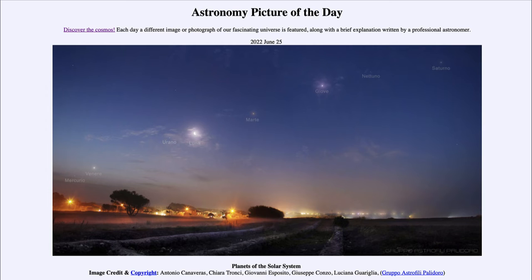And finally, the last two: there is Nettuno, the furthest planet out from the sun, and Saturno, which is all the way up there — the great ringed planet, all the way out.